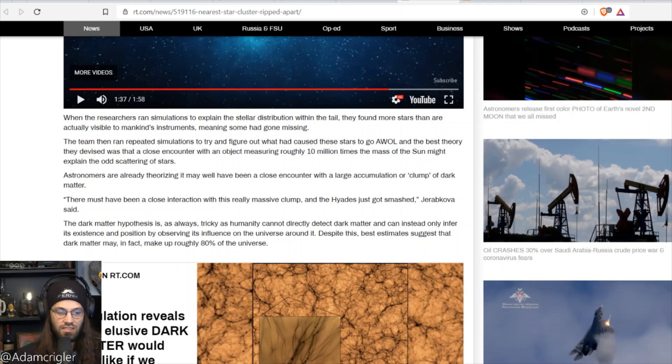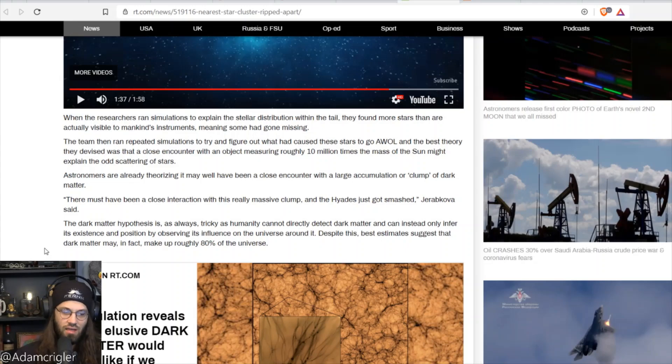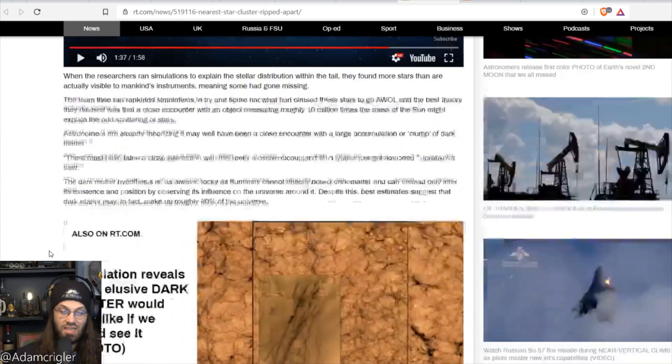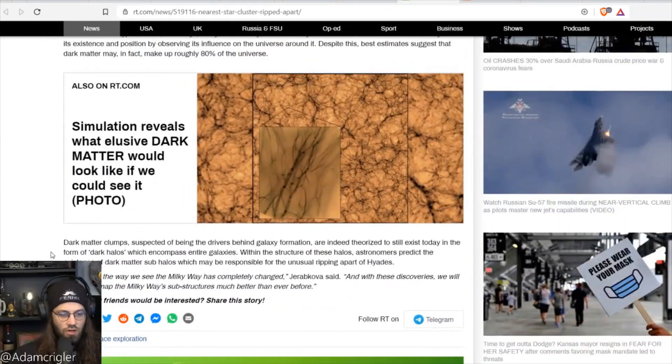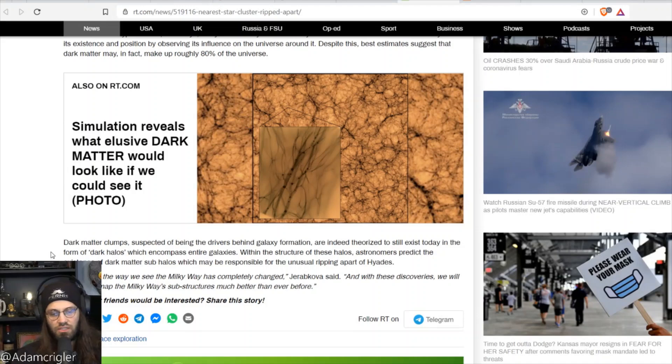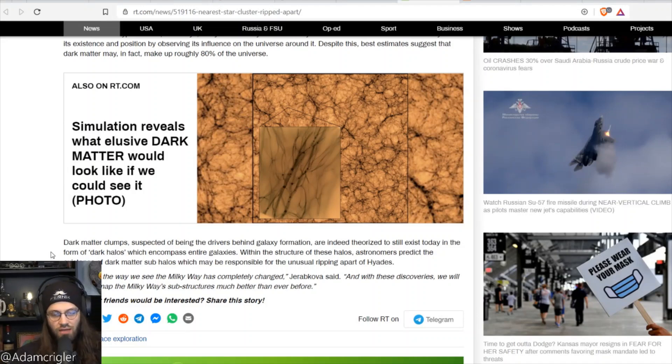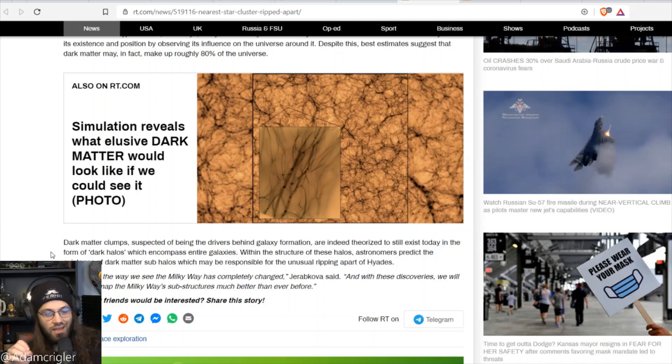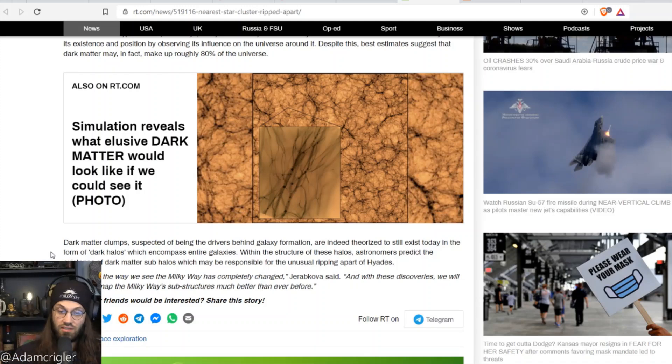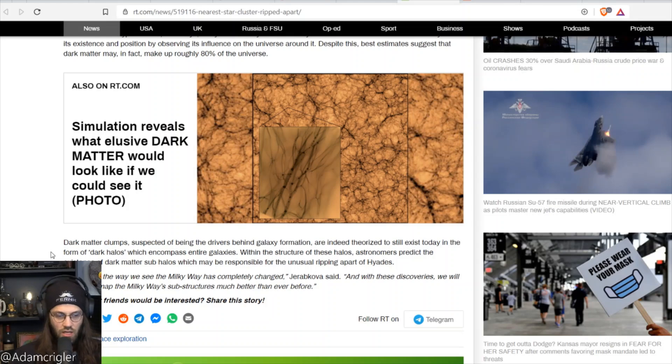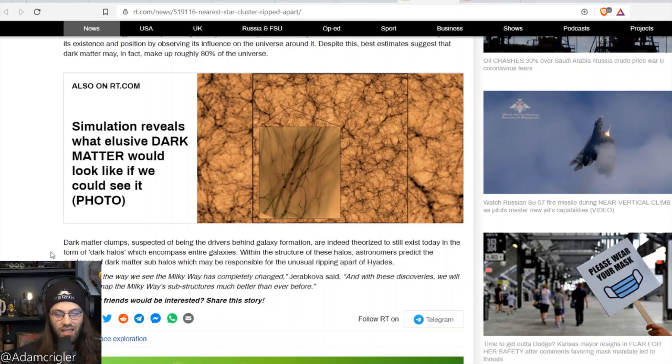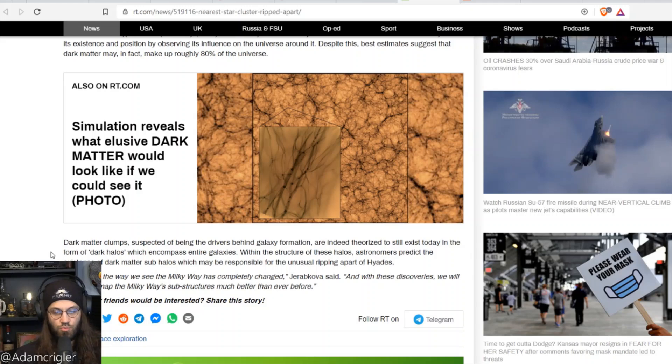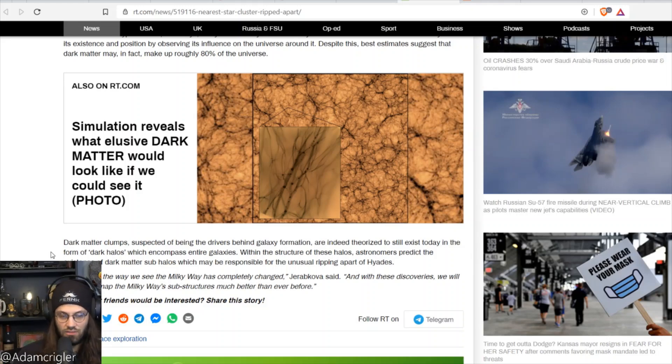Despite this, best estimates suggest that dark matter may in fact make up roughly 80 percent of the universe. Dark matter clumps suspected of being the drivers behind galaxy formation are indeed theorized to still exist today in the form of dark halos which encompass entire galaxies. Within the structure of these halos, astronomers predict the existence of dark matter sub-halos which may be responsible for the unusual ripping apart of Hades.